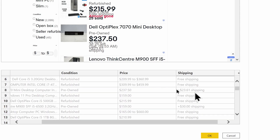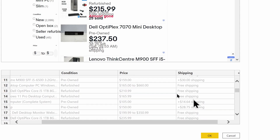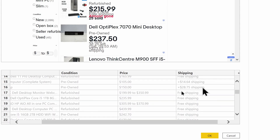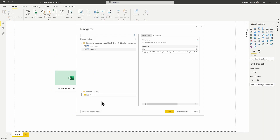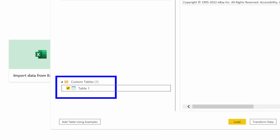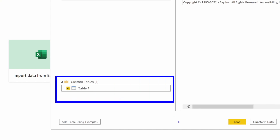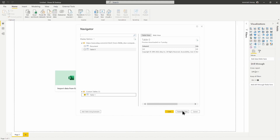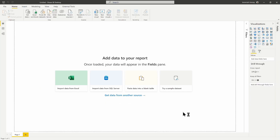We can now see the devices or desktop items that have additional shipping attached to them. From that point we can just click OK. Notice that we now have our custom table inside the Navigator, and from there we can hit Transform Data to go inside the Power Query Editor and make any additional transformations.